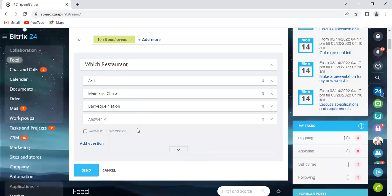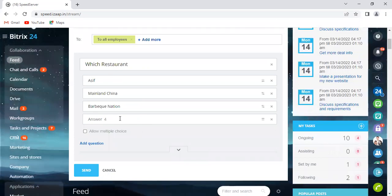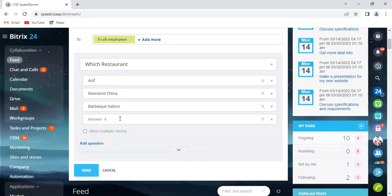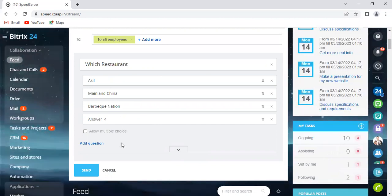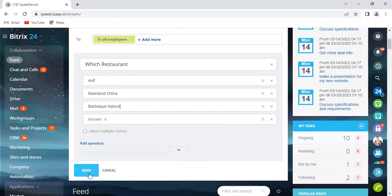OK, so these are the options that I have given so that my team members, my co-workers, colleagues, they can select it. So all I have to do is just click Send, and there you go.